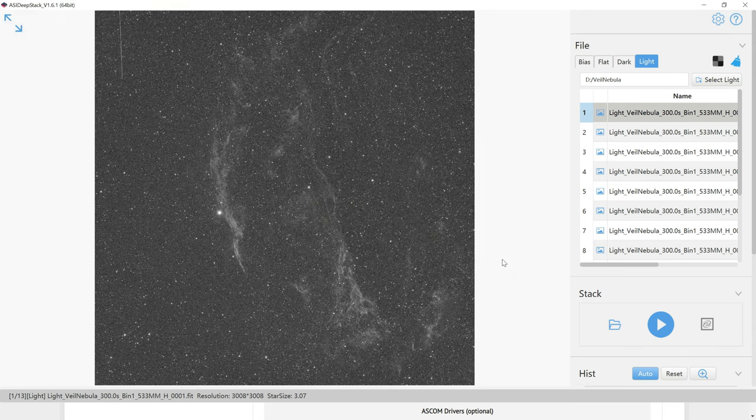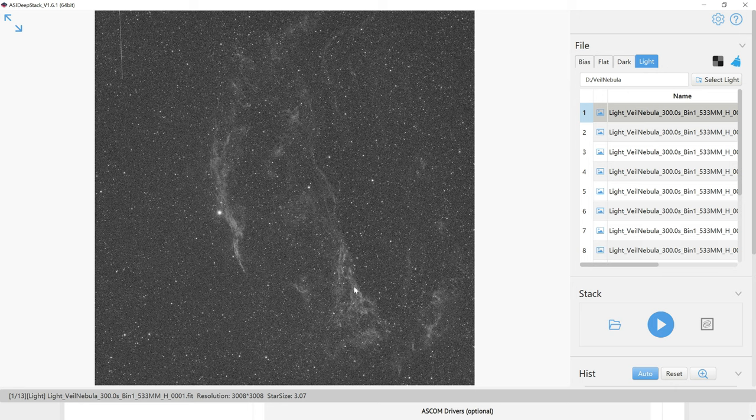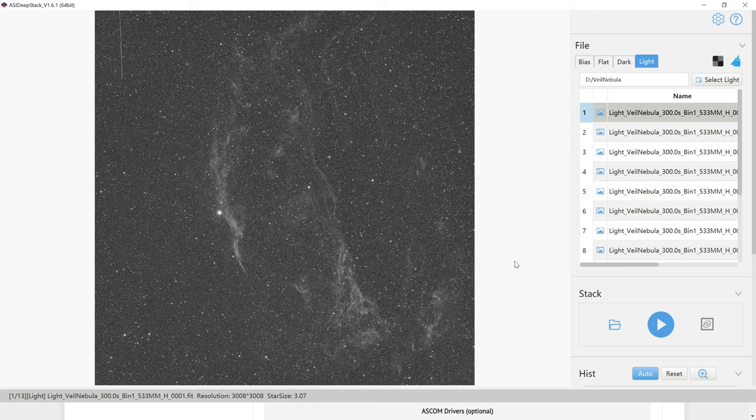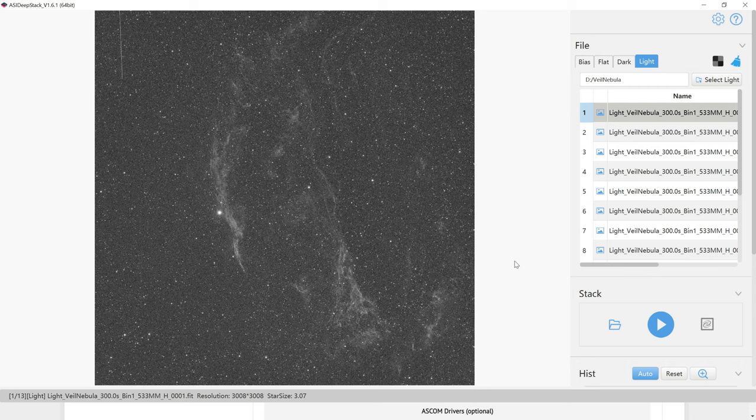And there's a quick look at the Veil Nebula, which I photographed. To be honest, this is one of my favorite features of the ZWO products, is that they always do this auto stretch really well, and you can actually see what's going on. That just makes everything easier, from the image capture, to the image review, and here in stacking as well. Anyway,